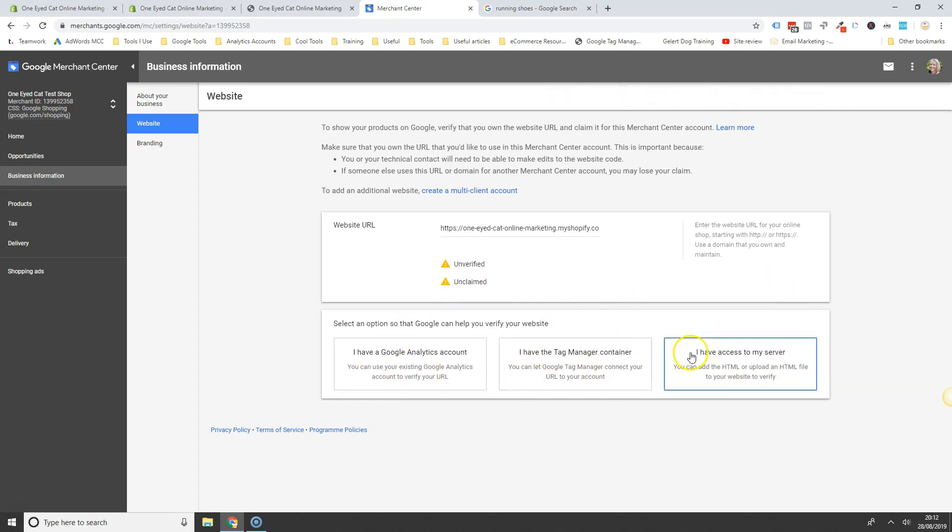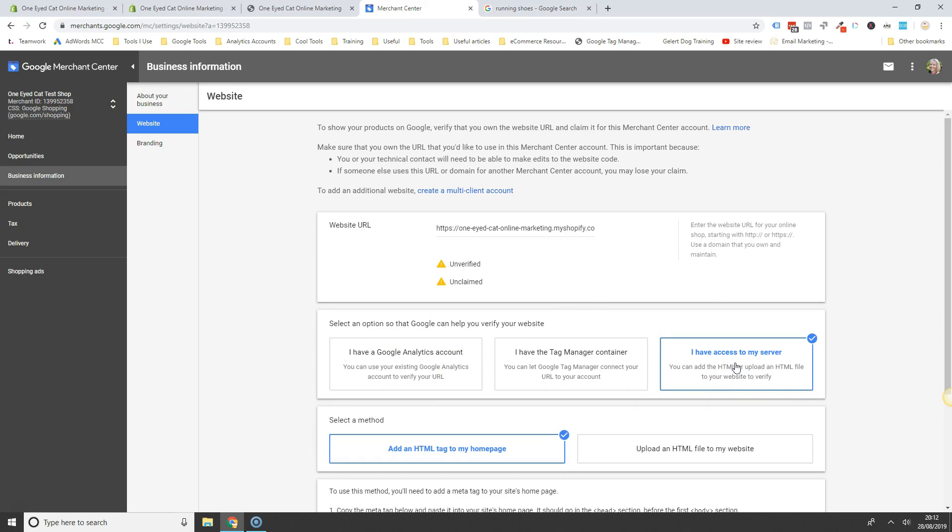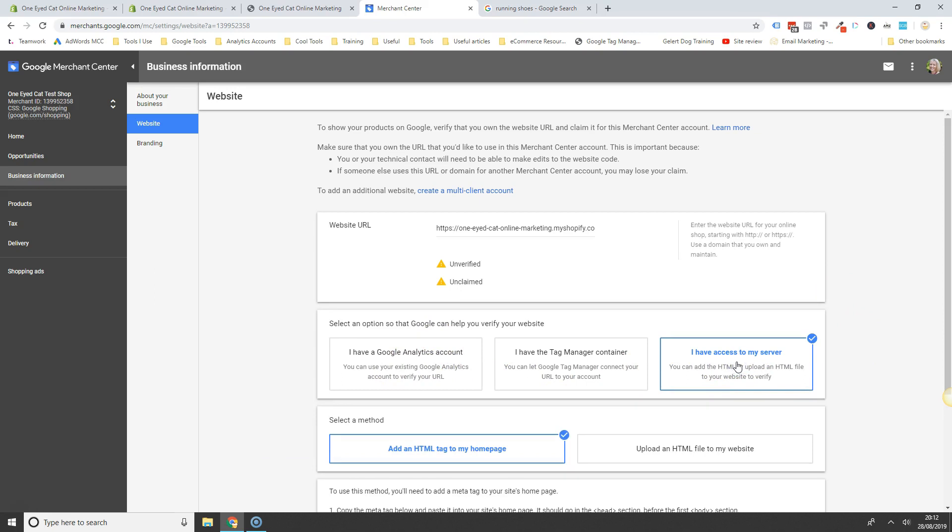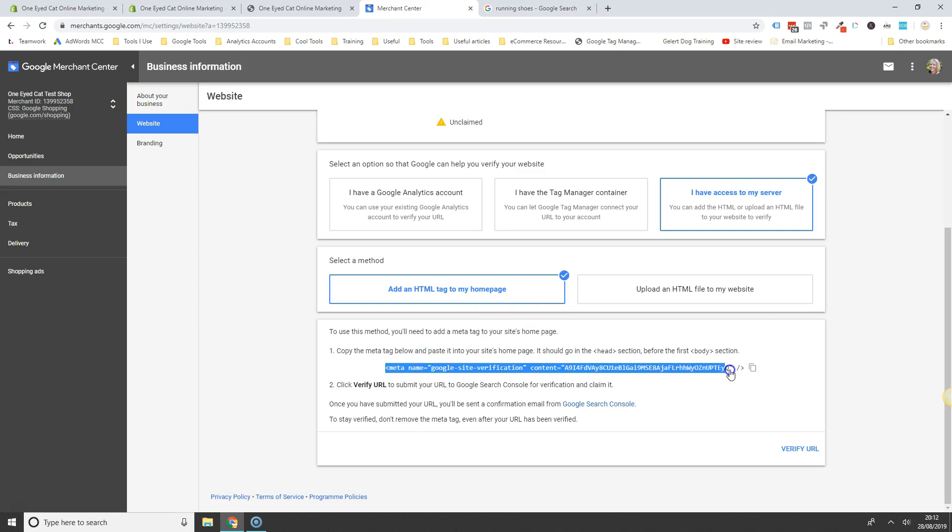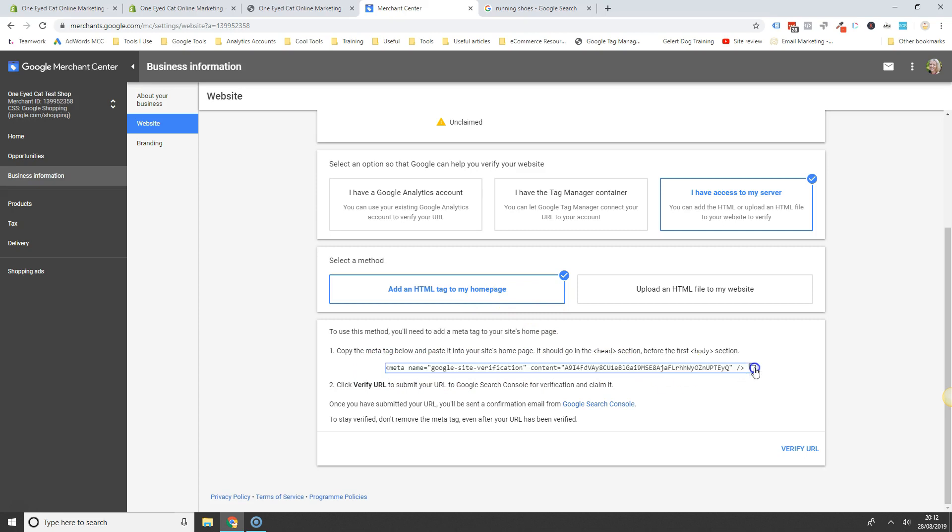If you don't have any of that set up yet, I would advise you do this. Then you can click this, I have access to my server here, and the add an HTML tag to my homepage. So here's the tag here. You simply highlight it, or you can just press that little symbol there and it will copy it to your clipboard.